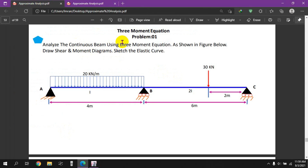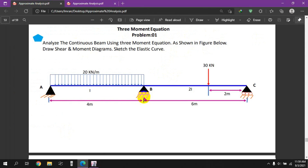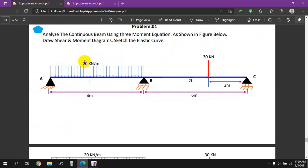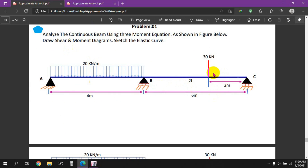We will analyze the continuous beam using the 3-moment equations shown in the figure below. We will determine the shear force, bending moment diagram, the moments, the reactions, and the elastic curve.